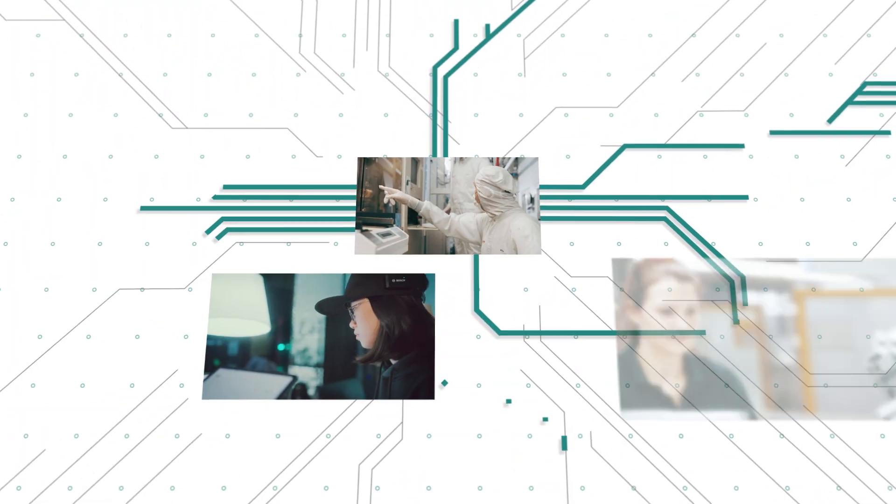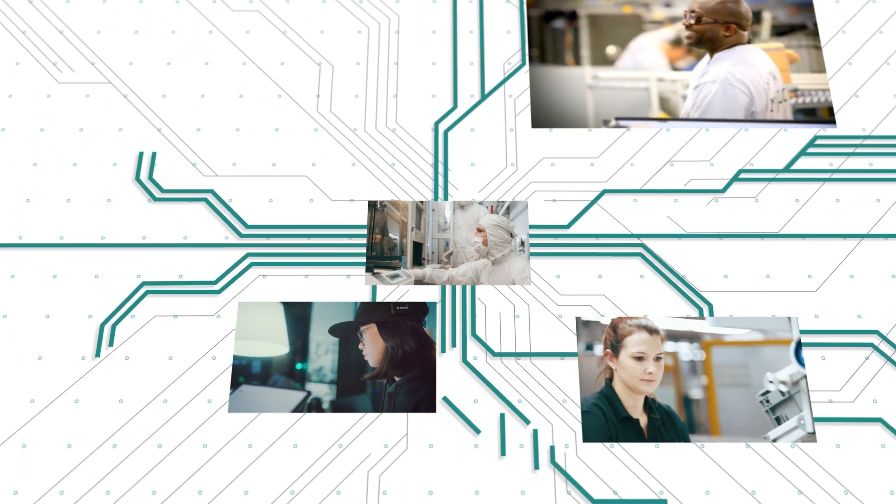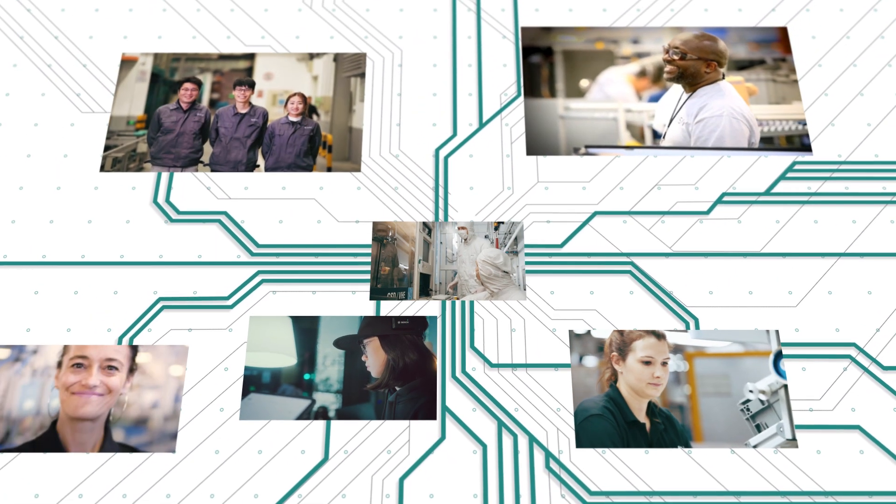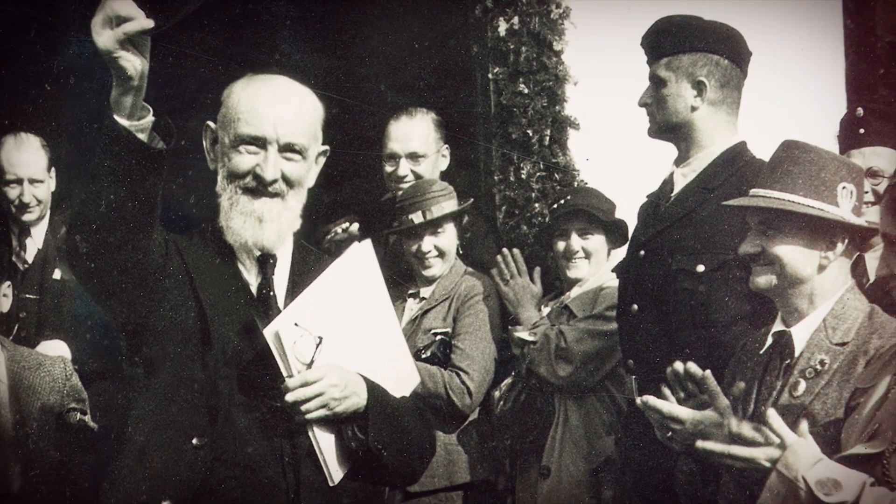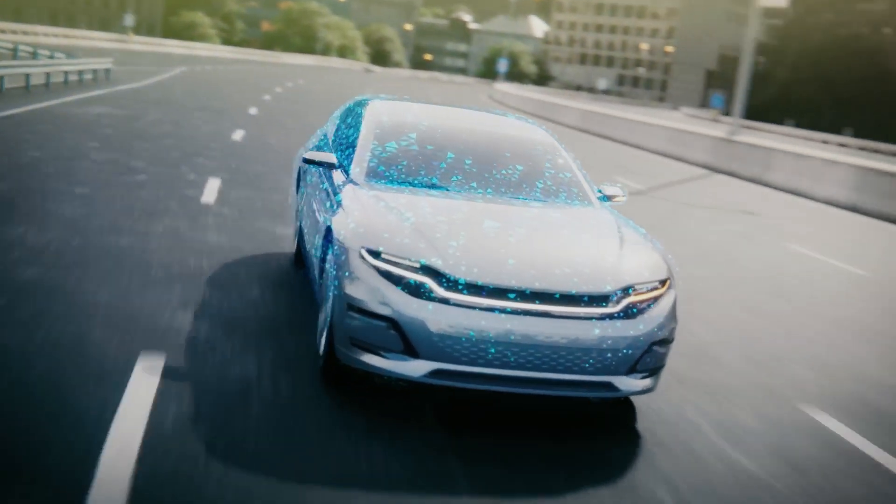Bosch is a pioneer, boldly blazing new trails, yesterday, today, tomorrow.